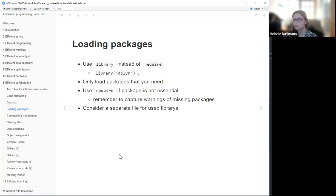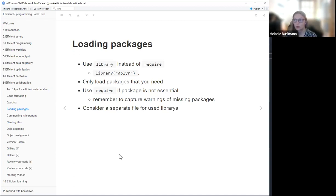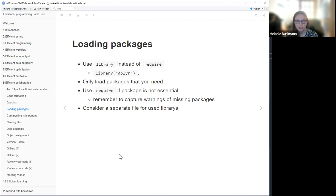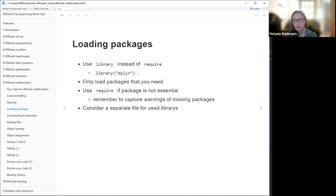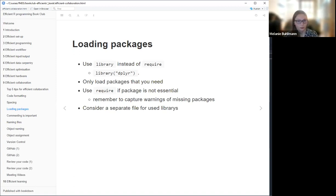Another suggestion is about loading packages. In general, you should load packages at the beginning of your code and avoid using require() — use library() instead, because library() will give you a warning if something's not installed, whereas require() doesn't necessarily do that. It's also recommendable to only load the packages you need. If you're using too many, consider creating a separate file with just your libraries and loading them into your file.